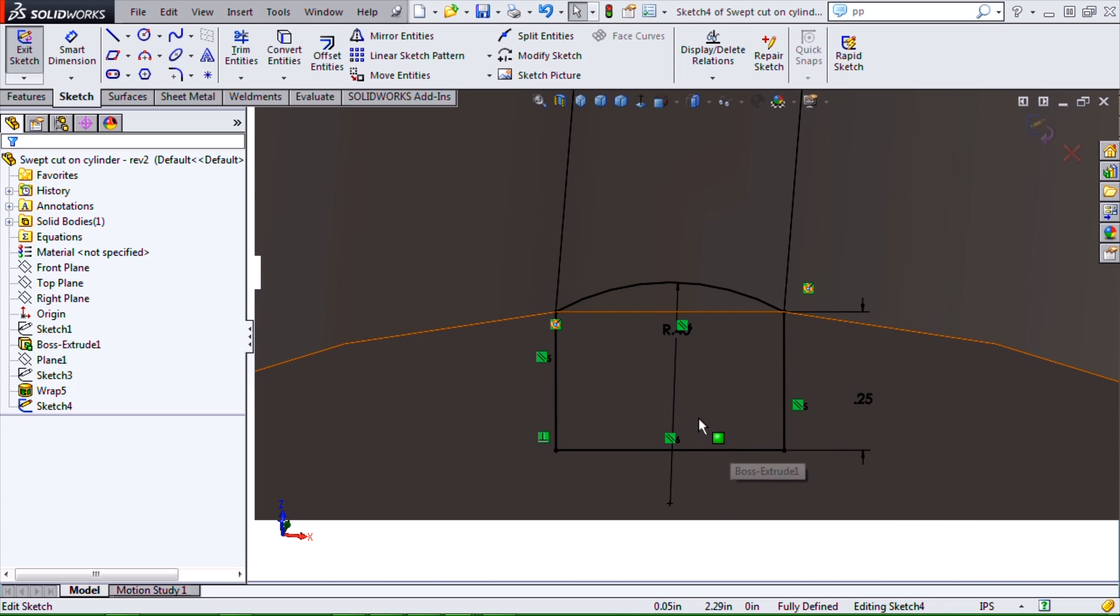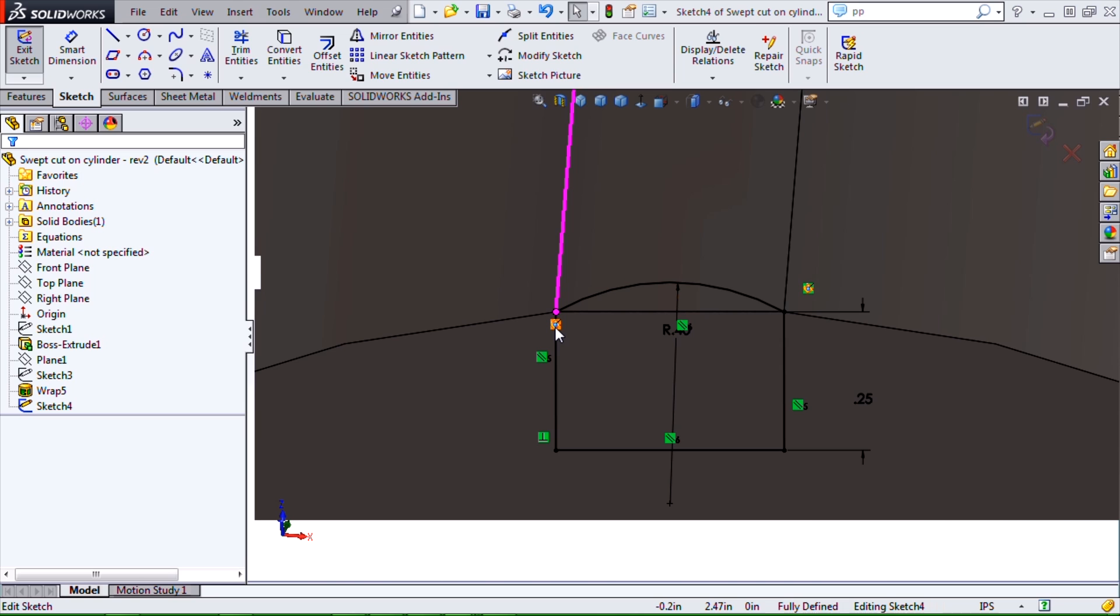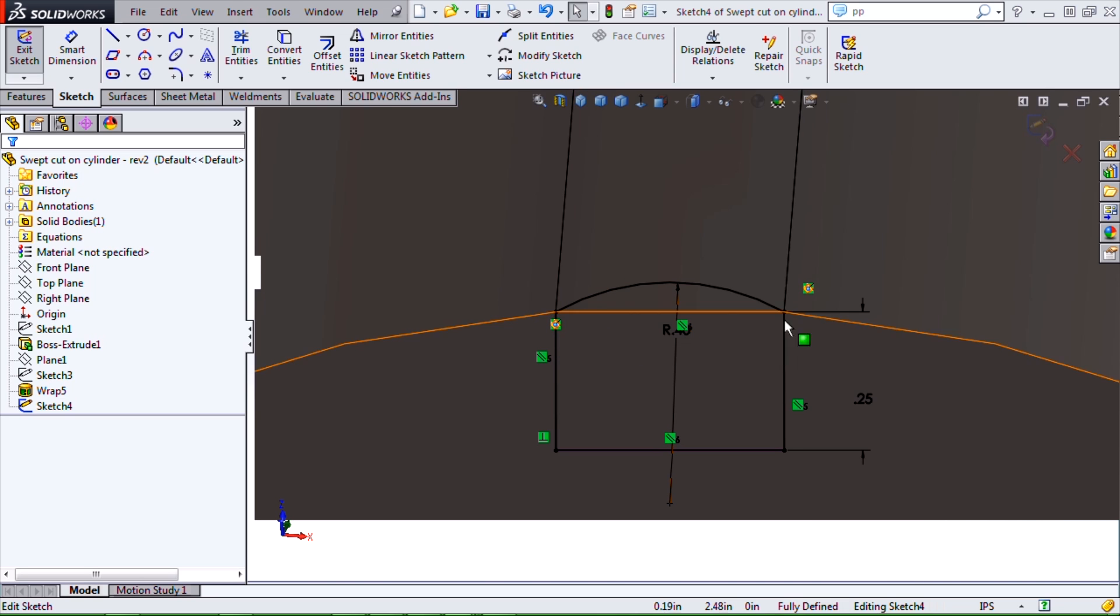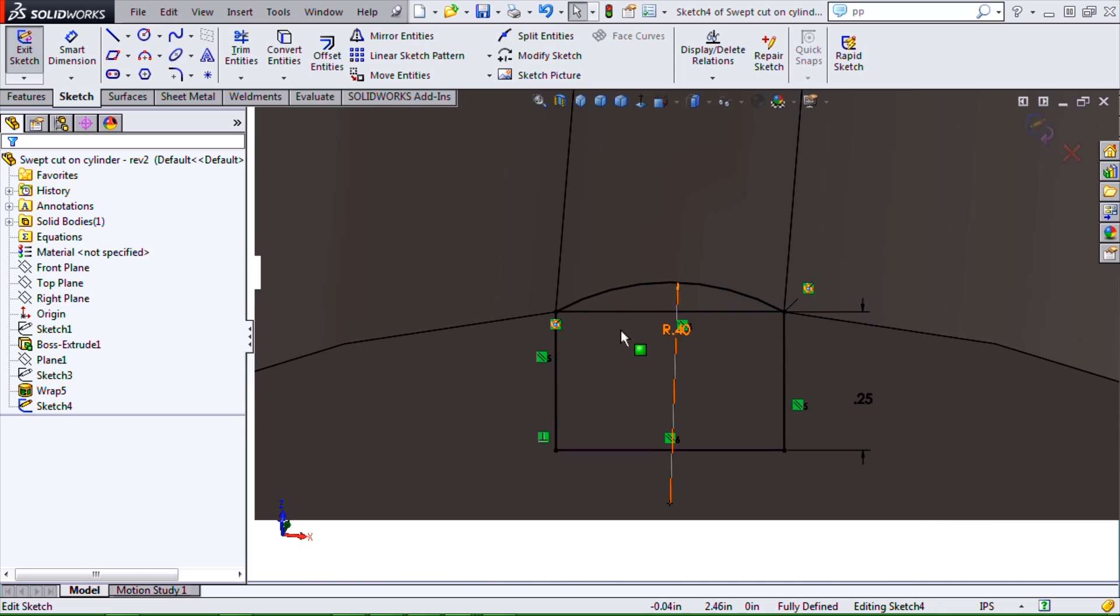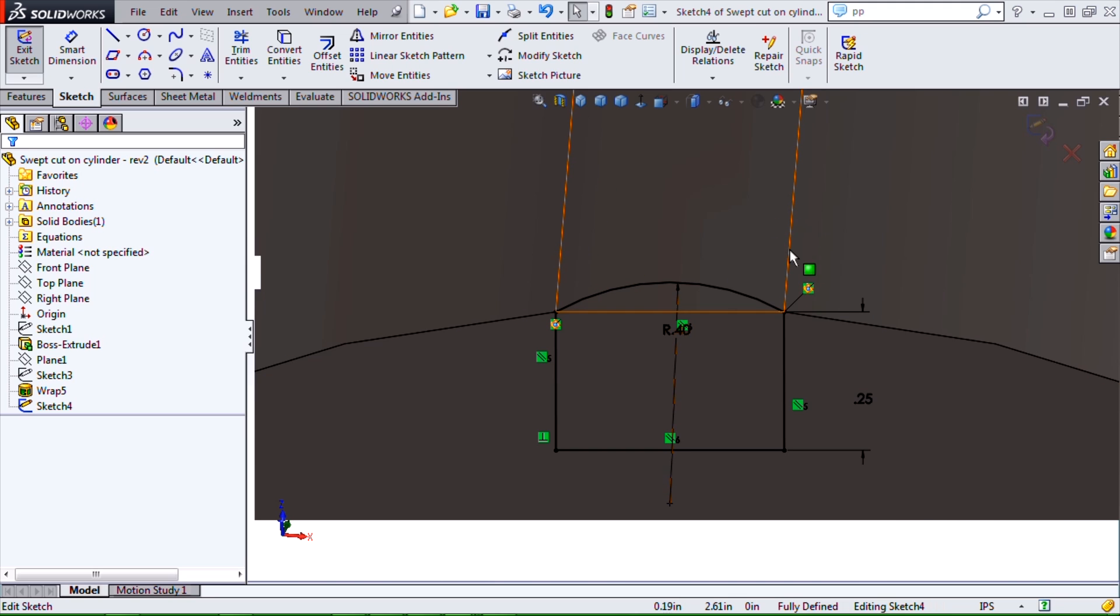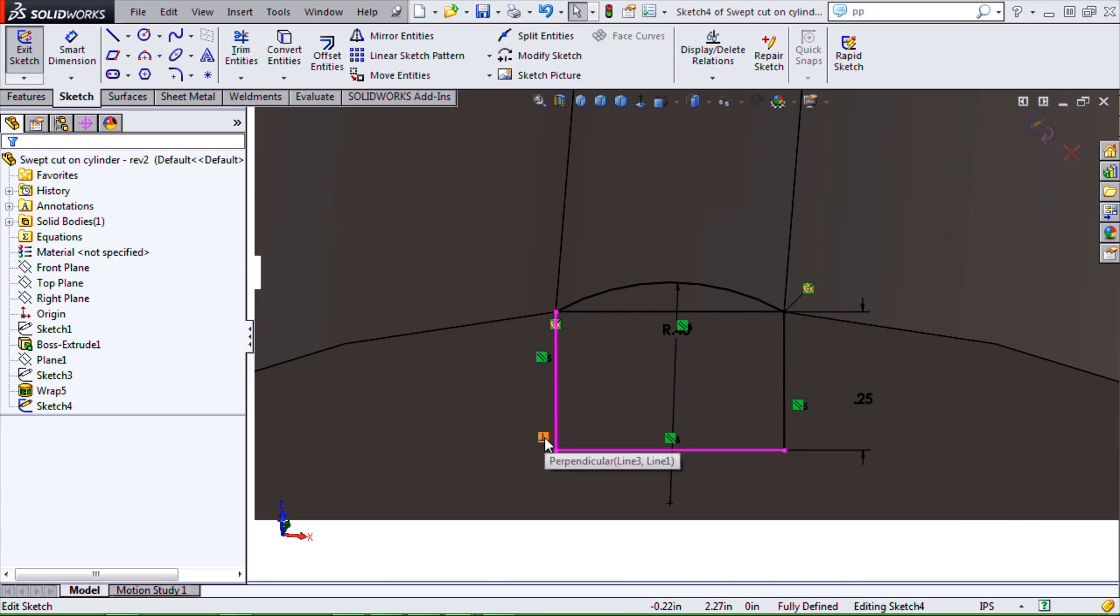The key to the profile sketch in this case is to use pierce relations between points in my sketch to define how it's interacting with my edges from that wrap. And then also important aspect is to not let it do any of the normal vertical and horizontal automatic relations as you're drawing lines or rectangles.